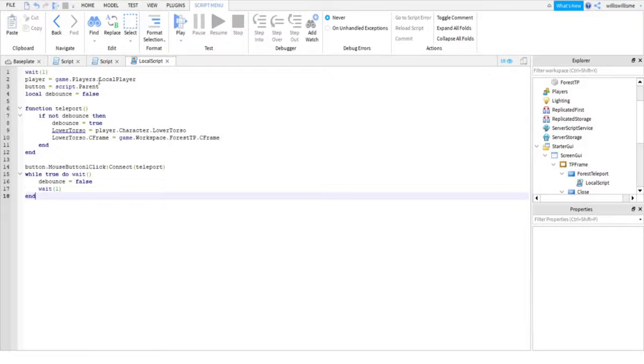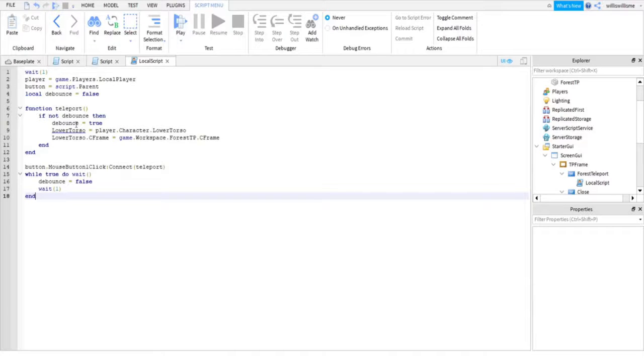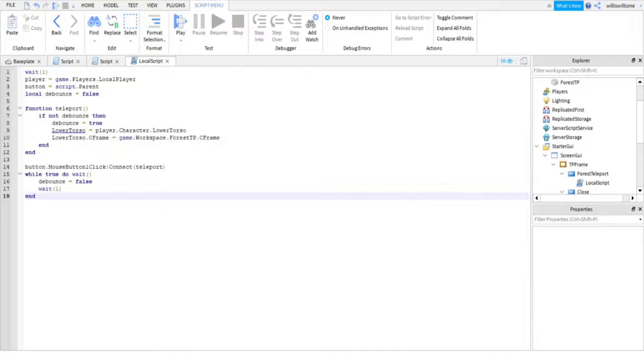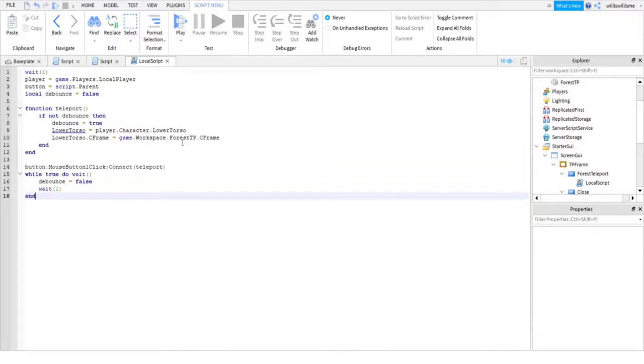And yep, you just check this to make sure it's all correct, which it is. And here, lower torso is what it will teleport. It's underlined, it just does that with lower torso—don't worry about it. It will come up in output when you start it if there is something wrong. And then here you need to name it whatever you named your part. I named my part forest TP, so I name it the exact same thing.